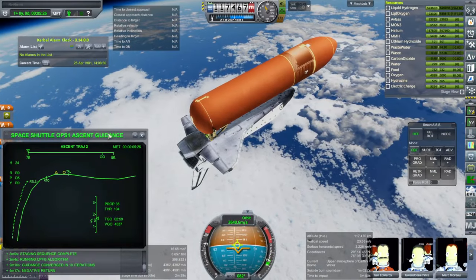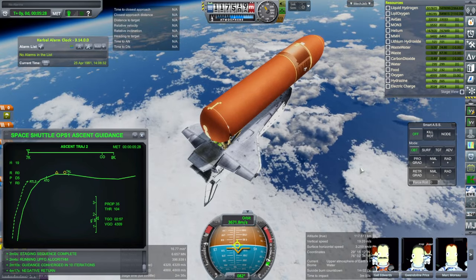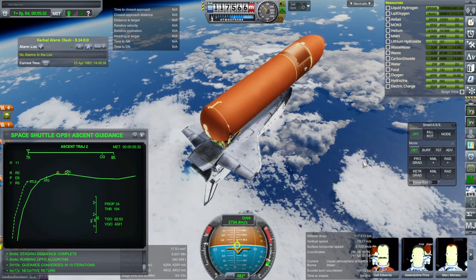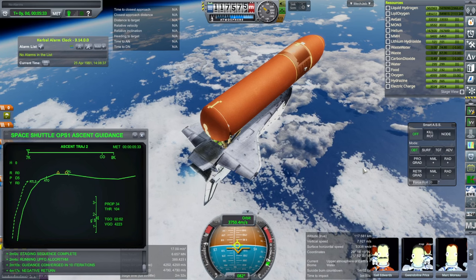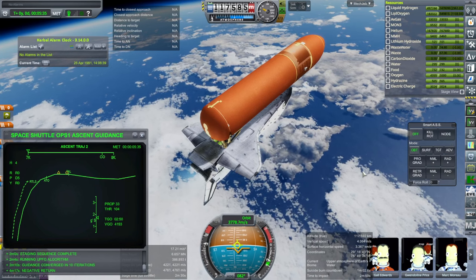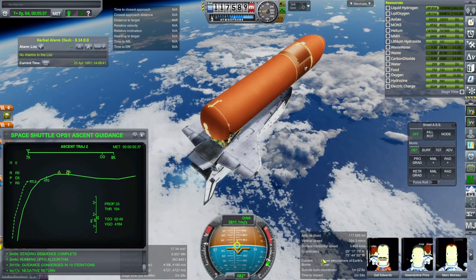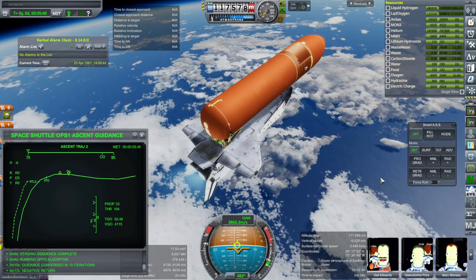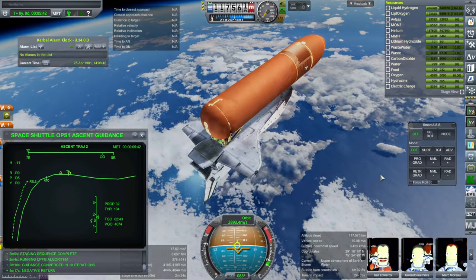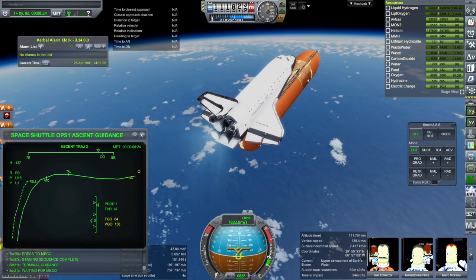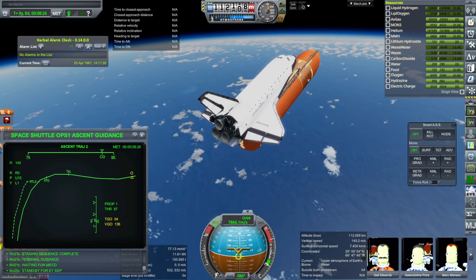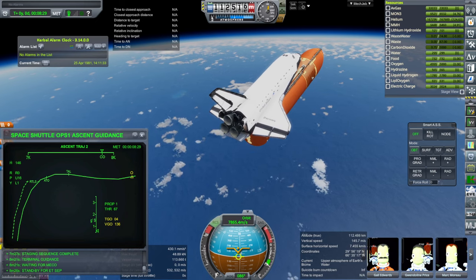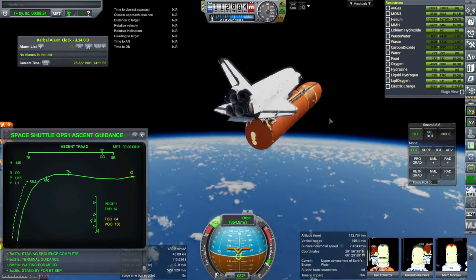It should roll over at some point. We're just going to a 30-degree inclination incidentally — the shuttle couldn't carry 25 tons to the ISS inclination, for instance; it was limited to about 15 to 16 tons there. Main engine's out and external tank separation.